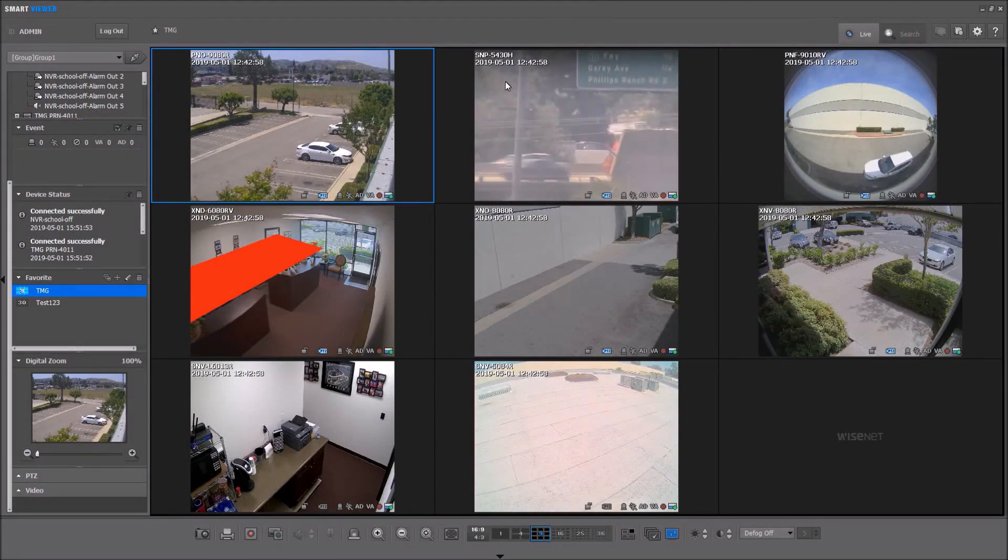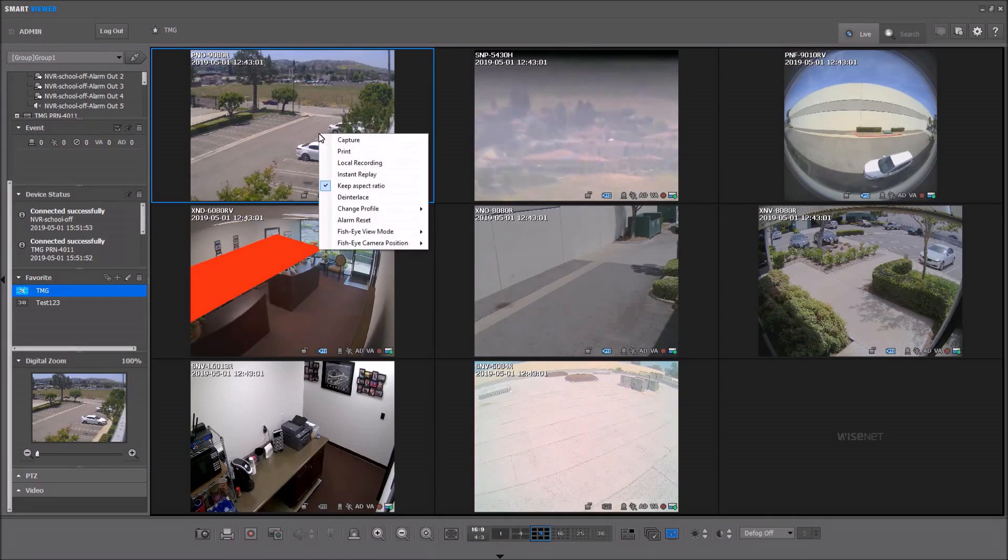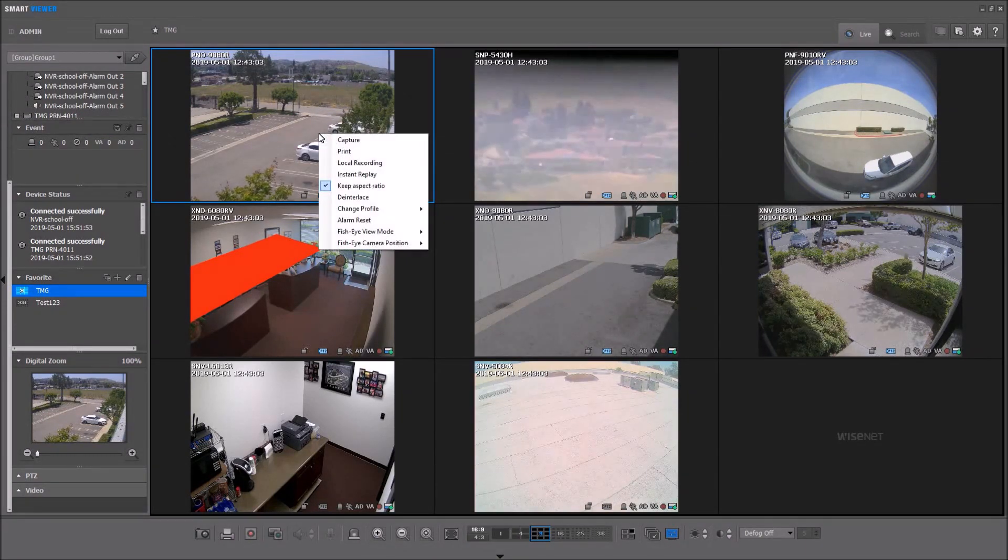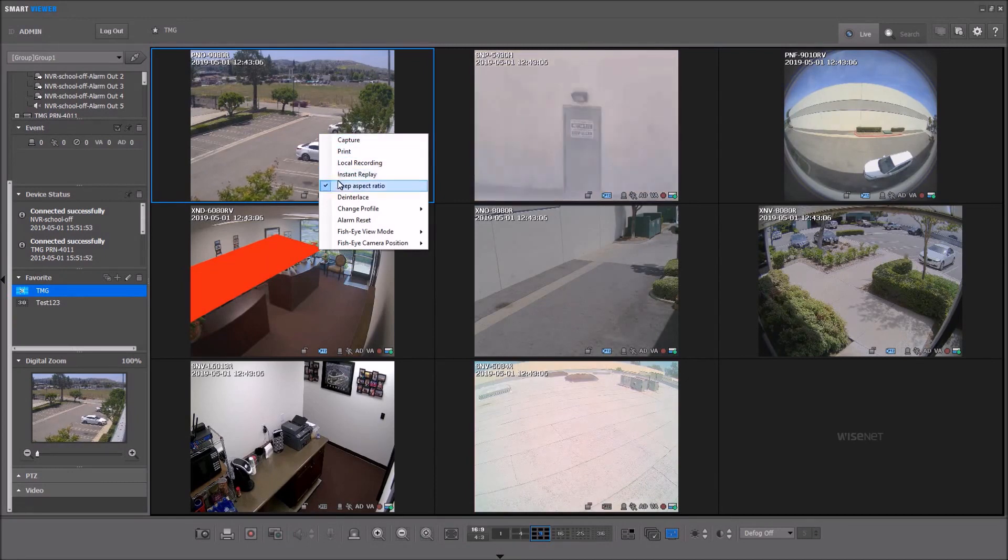One other important thing to note is that on any camera, you can right-click, and you have many of the same options we went through before, capture, print, and all that.